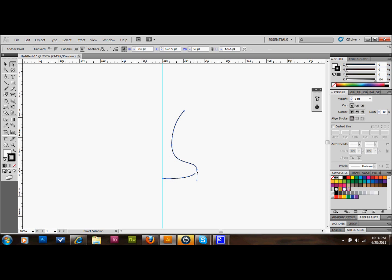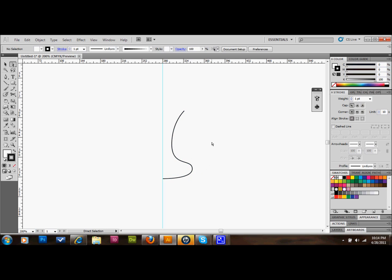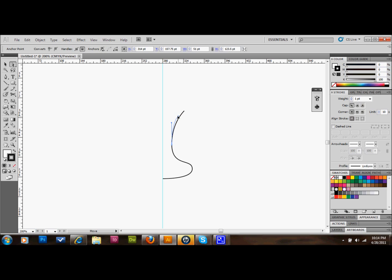I might even drag this point in a little bit. Something kind of like that might look okay. I'll go ahead and try something like that.